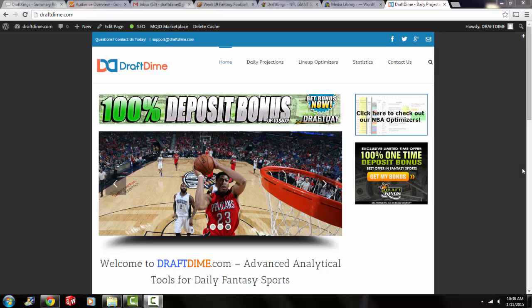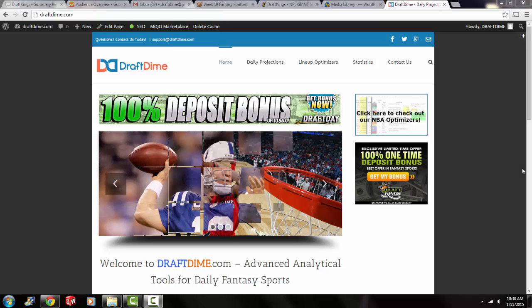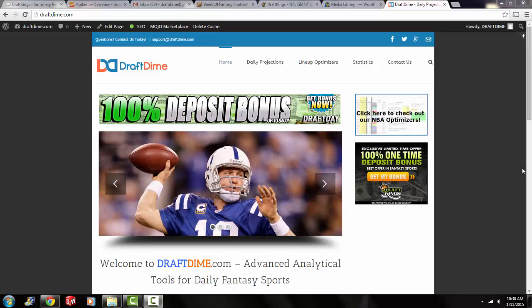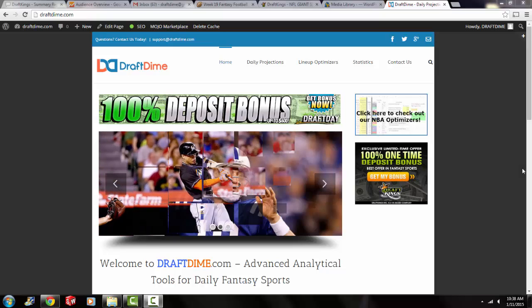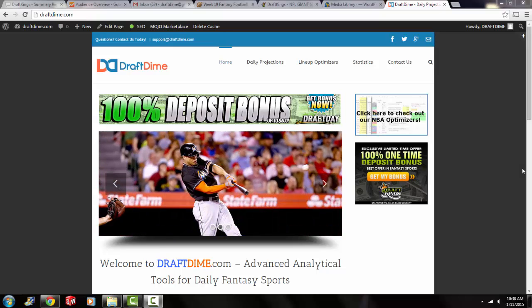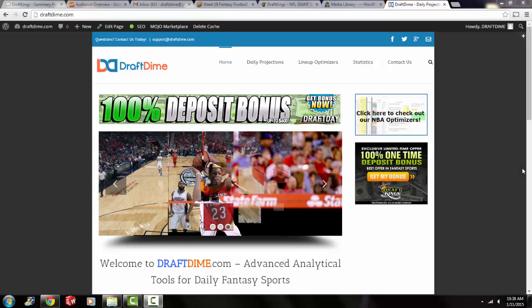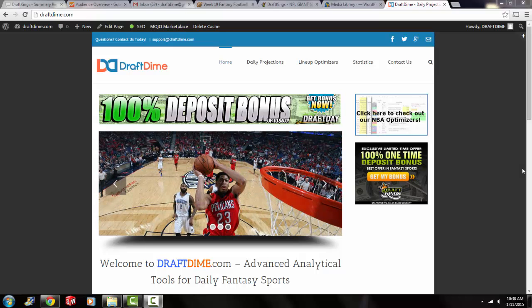Hey everyone, it's Adrian from DraftDime.com. In this video, I'm going to be showing you how to optimize your NFL lineups using our custom NFL lineup optimizers that I just got done creating.